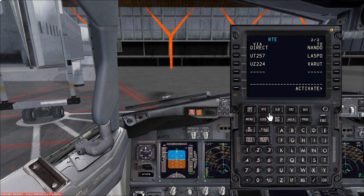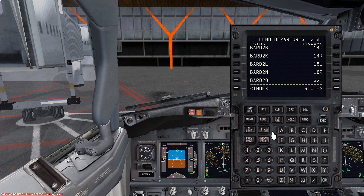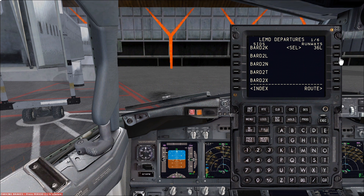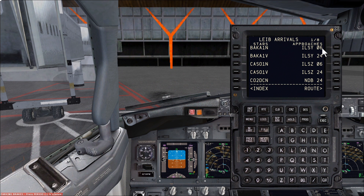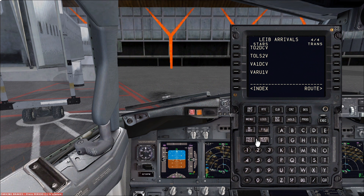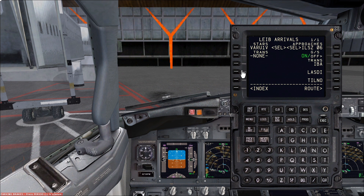Now we've got the basic routing information, we can go to Departures. We choose the runway first. The surface wind in Madrid at the moment is 360 at 5 knots, so they'd be using runway 36 Left for departure. That narrows all the SIDs for runway 36 Left, so Nando 2 November. Then we simply select it. Then go to the arrivals — Ibiza arrivals. Choose the arrival runway: ILS Zulu runway 06. Not all airports have STARs, but most international airports do. The arrival into Ibiza is going to be a Varut 1 Victor. I know in Ibiza that after Varut I'm very likely to get radar vectors, so I'm not going to select a transition.